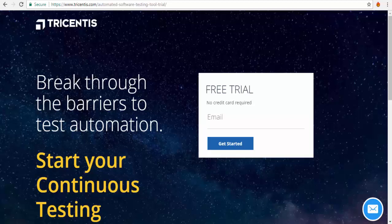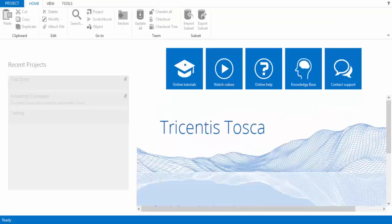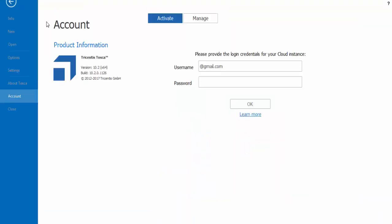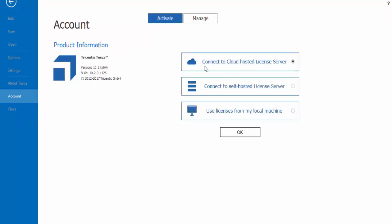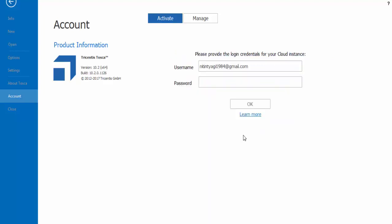Once the Tosca Commander is started we are going to get activate link. So I click on this activate. Yes I want to activate and connect. Here we are connecting to the cloud hosted license server. Here we need to give username and password.